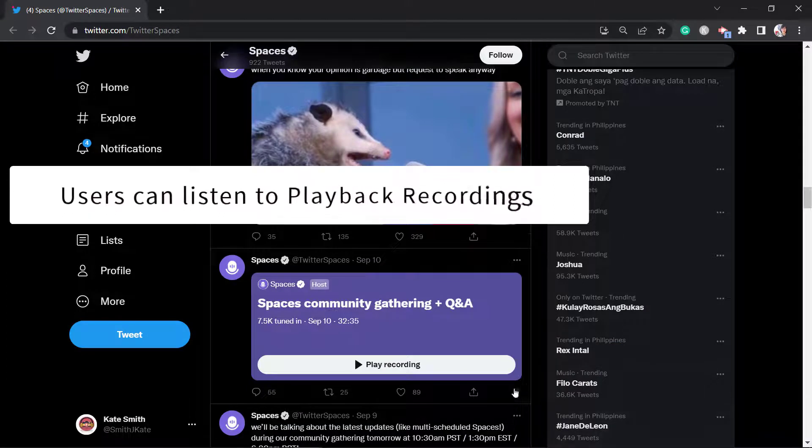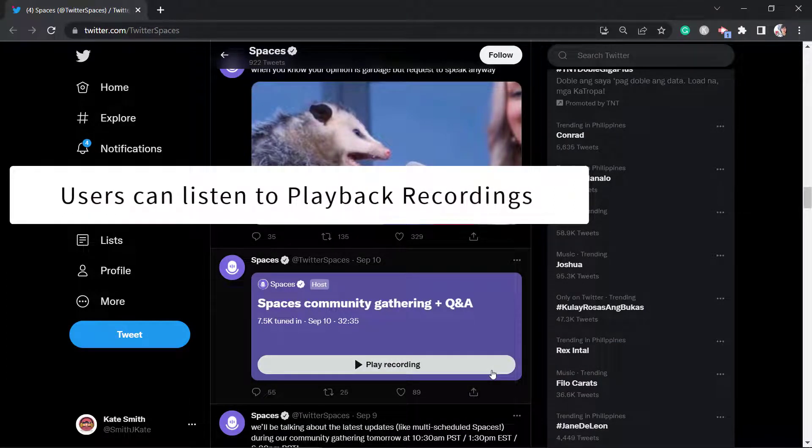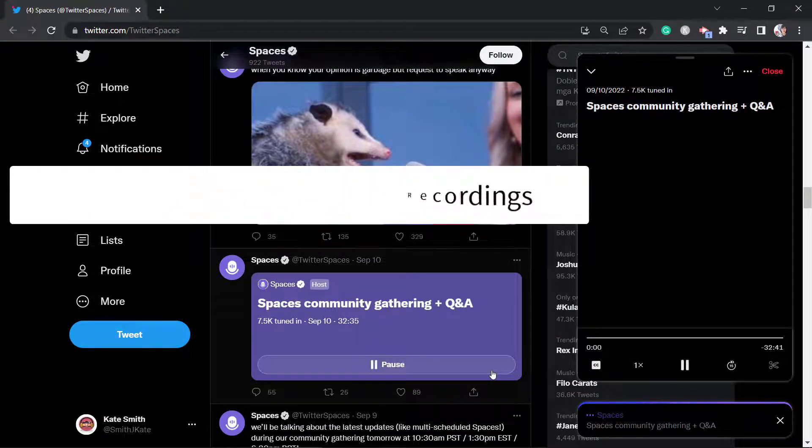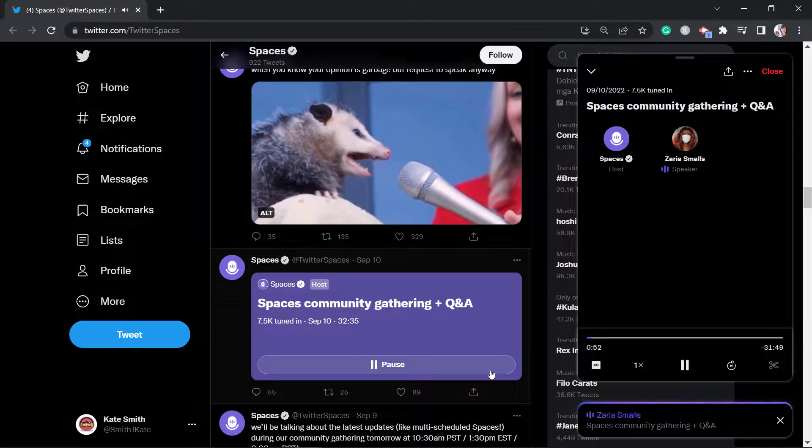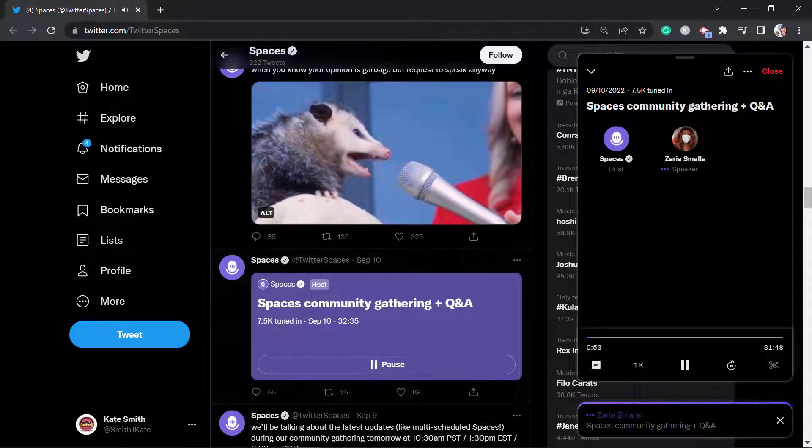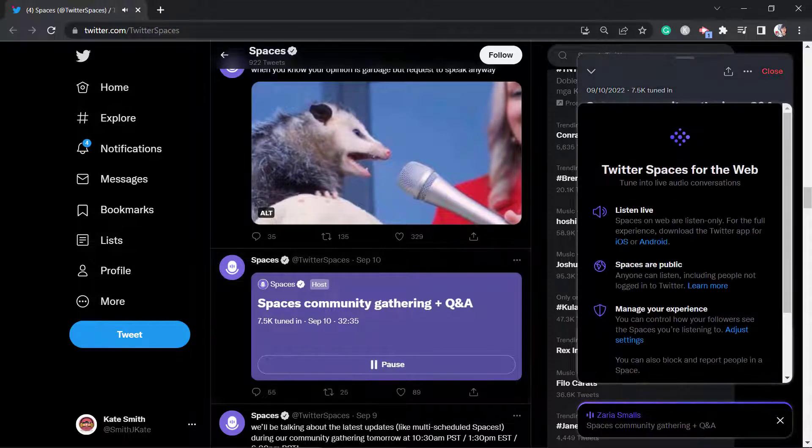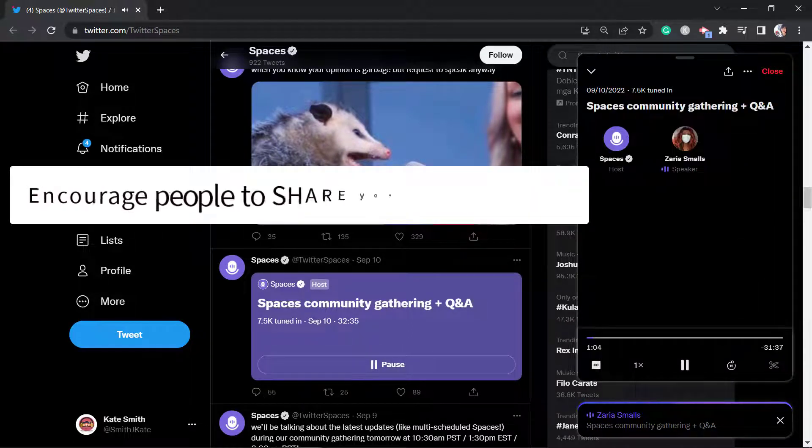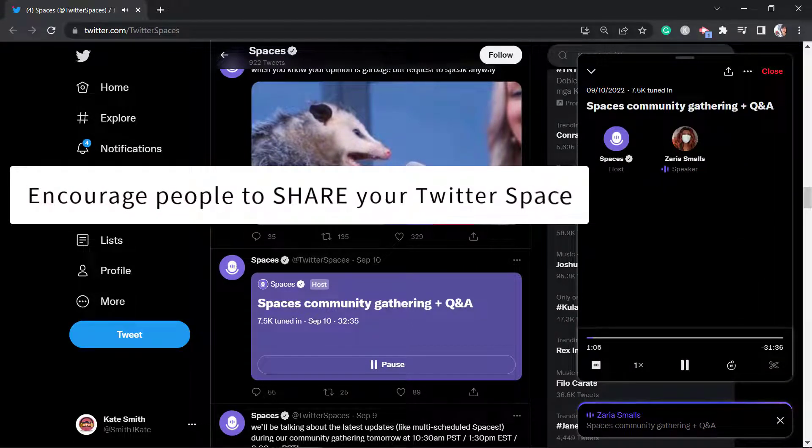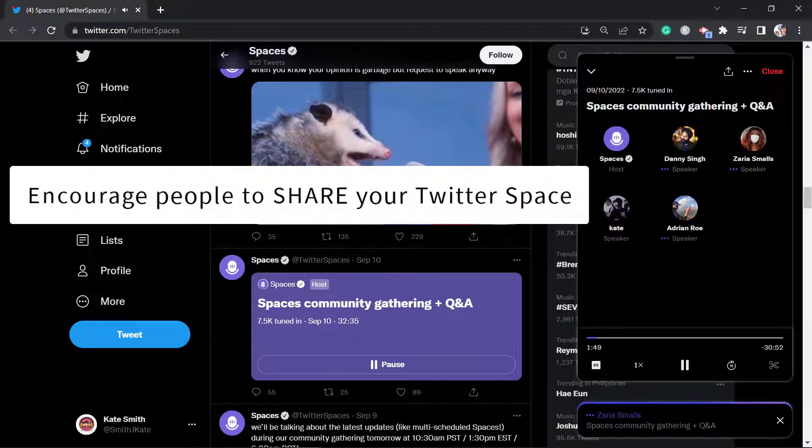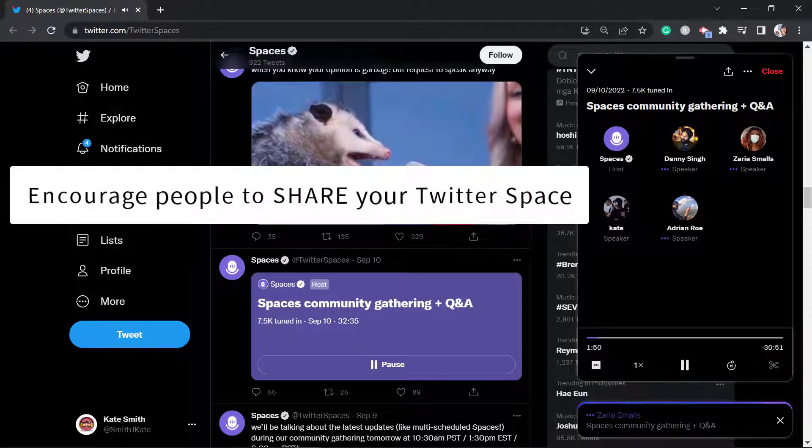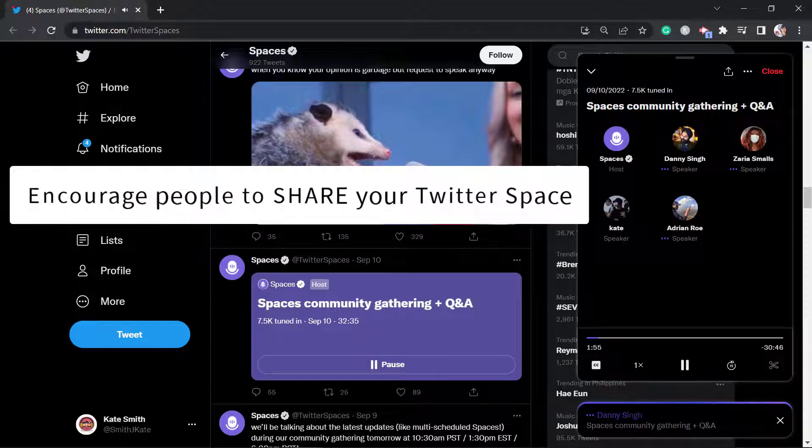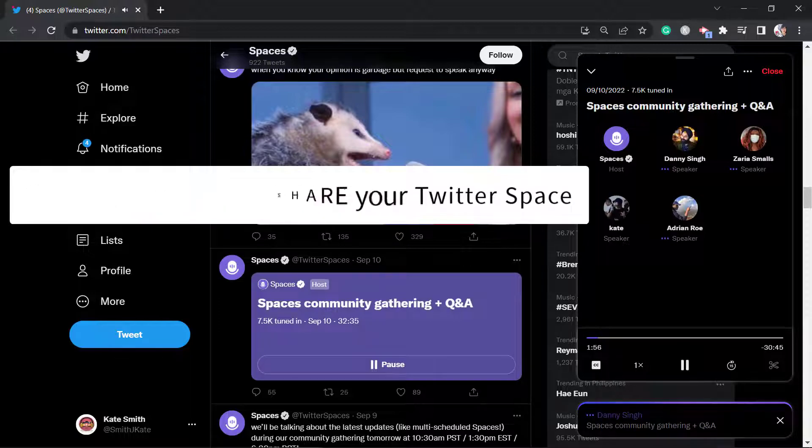Twitter Spaces allows your followers to listen to your audio discussion replays so they can get back to it if they miss the live audio chat. You can also invite your followers to share it and they can share it with their followers as well. Their followers will be able to listen to the discussion which can help you reach a wider audience.